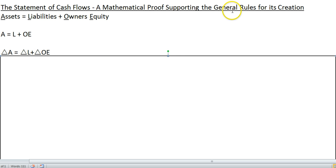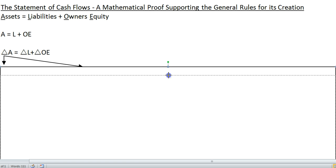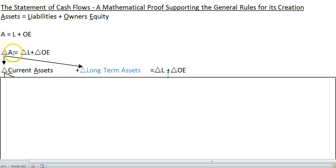As we try to understand why there are certain rules for the creation of the Statement of Cash Flows, let's break out the change in assets into two things: your change in current assets and your change in long-term assets. Total assets are broken out into those that are more liquid — those that will be converted to cash or at least save you from having to spend cash in the next year — those are current assets — and your long-term assets. So your change in assets is now your change in current assets and your change in long-term assets.